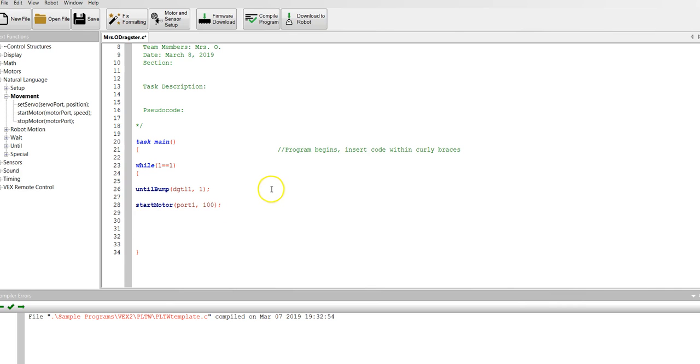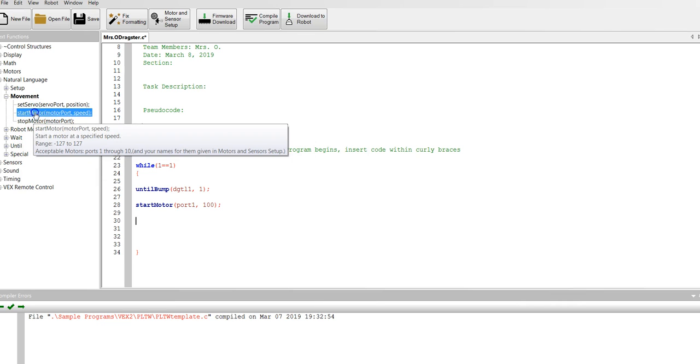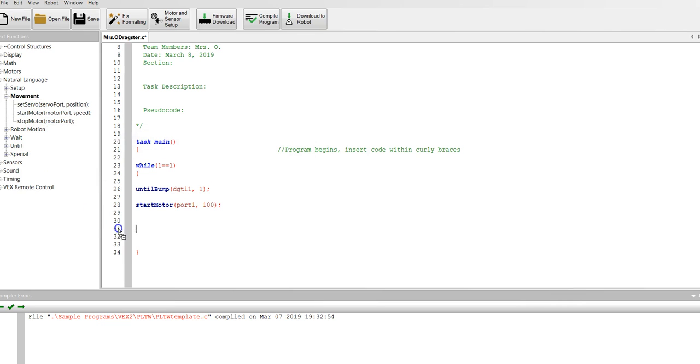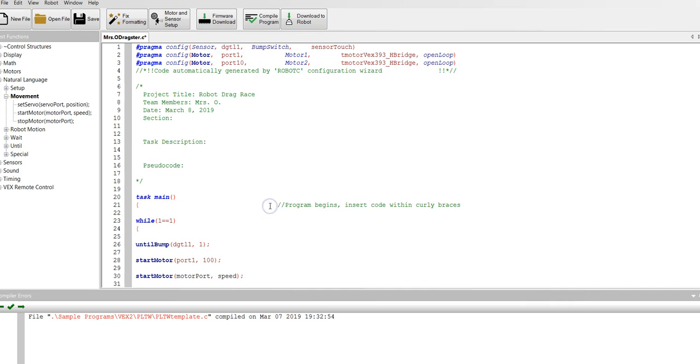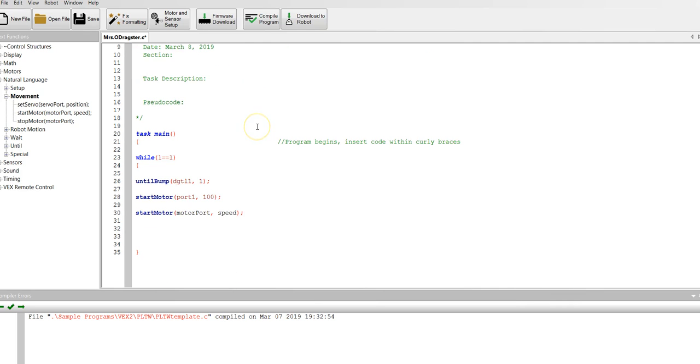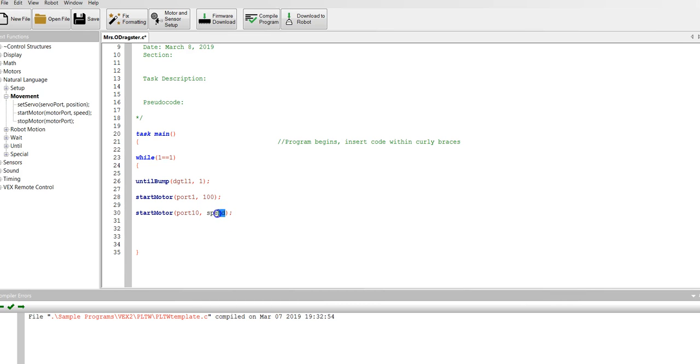Now suppose you have two motors you want to start. Then we're going to start the next motor. And this time it'll be the motor in port 10. Control C will allow me to copy it. Control V will allow me to paste it. I only need one comma and I'm going to give it the same speed, 100.